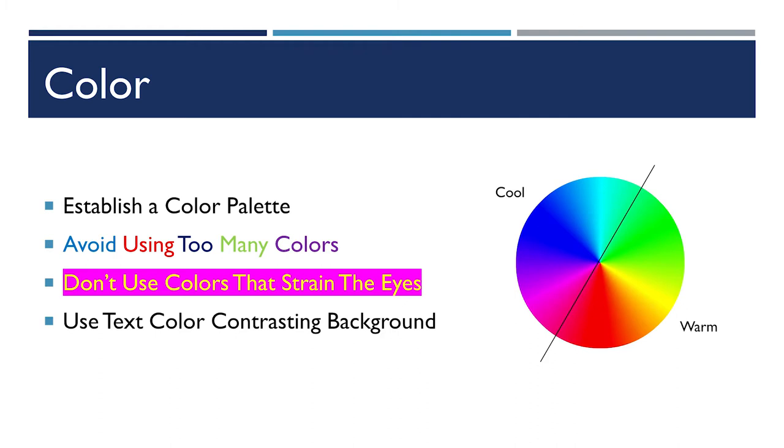If we think about color, we can kind of think of it in two halves. There's a warm color half and there is a cool color half. You'll hear these terms used very frequently when working with color, warm colors and cool colors.